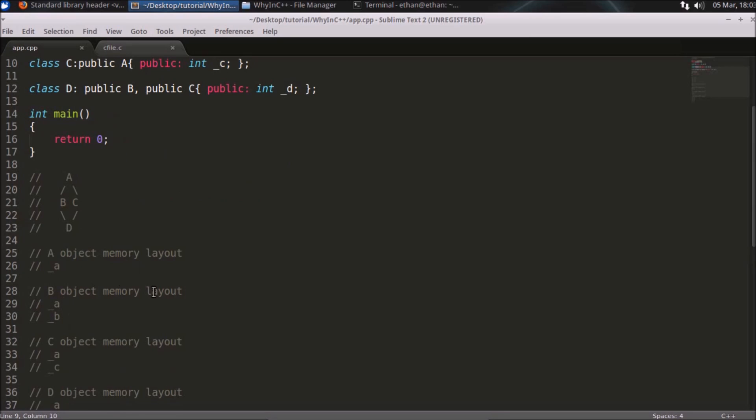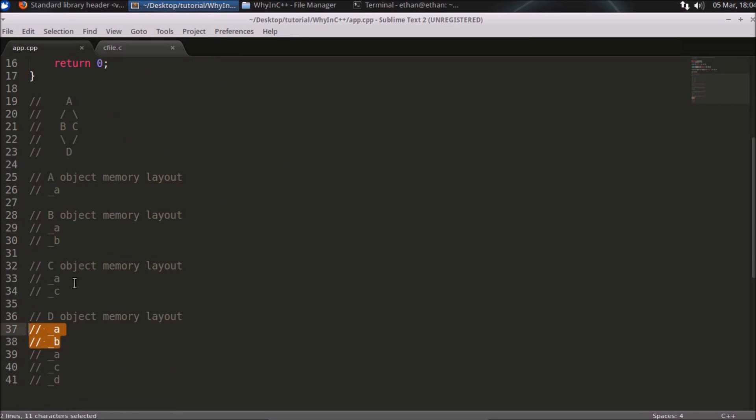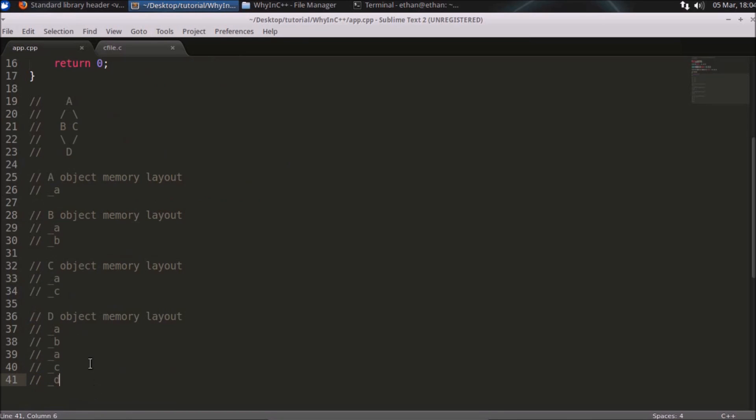B's object memory layout will be A and B. C will have A and the C part. What will happen in D? As you are inheriting B and C both, both will come here. So A and B will come, and A and C will come, and this is the D part of that class. If you see here, there are two A's in this.